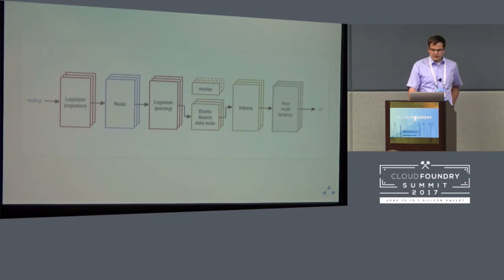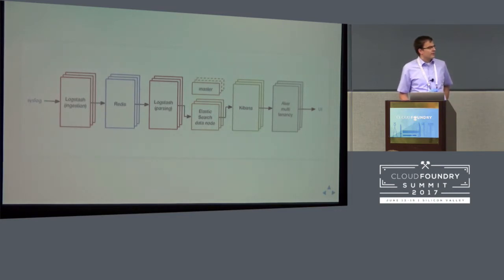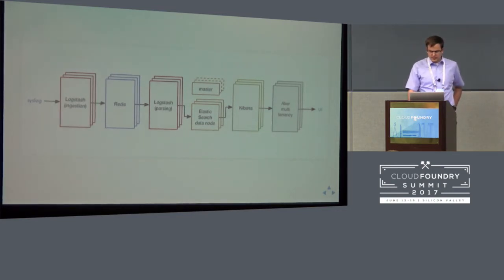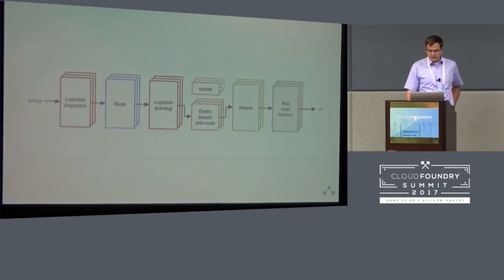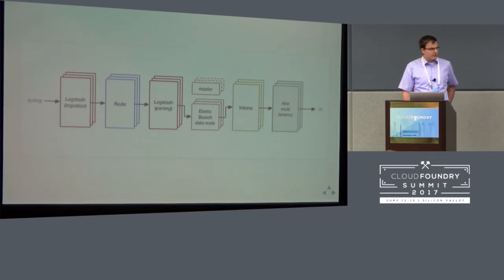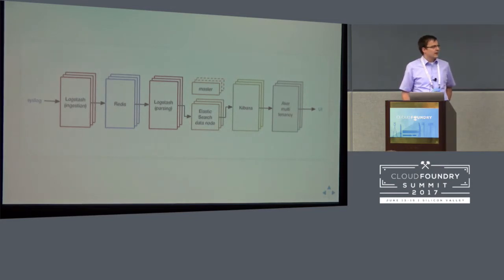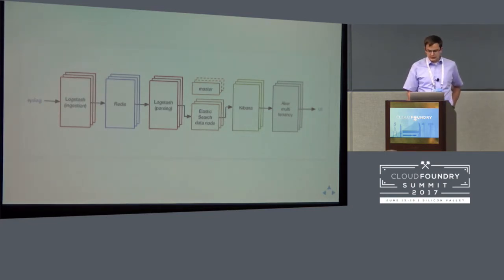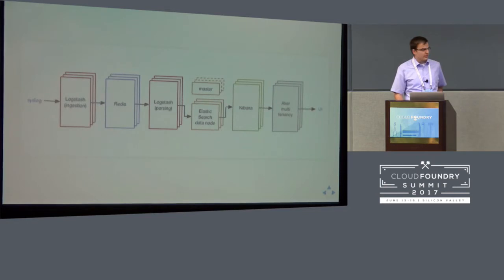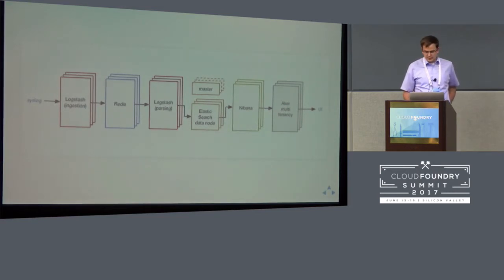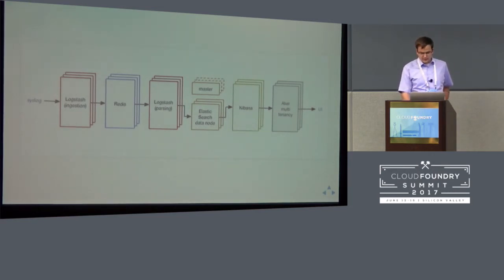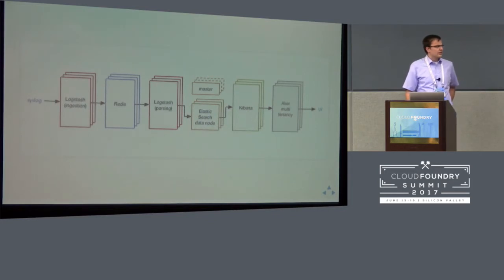The architecture looks as follows, as shown on the diagram, which shows the path of the log messages. So the log messages arrive at logstash instances called ingesters, which forward these log messages to a Redis queue as fast as they can, so they do not do much processing to avoid exercising backpressure to the syslog source. On the other side of the Redis queue, the logstash parser nodes pick up the log messages, parse them, and write them to the Elasticsearch data nodes.